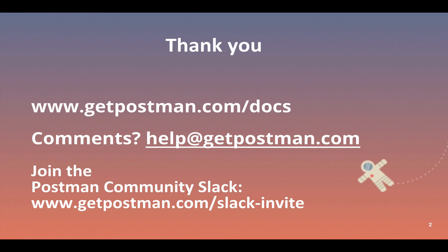If you have any further questions you can go to our docs at GetPostman.com/docs or send us an email at help@GetPostman.com and please do consider joining the Postman community Slack team. You go down here to GetPostman.com/slack-invite to get an invitation. Lots of people on there posting about how they use Postman and tips and other advice.